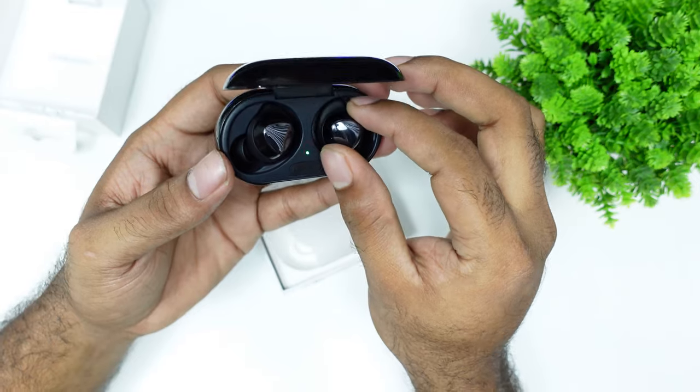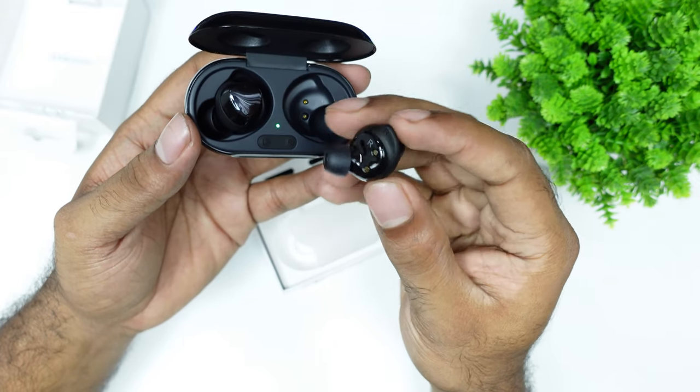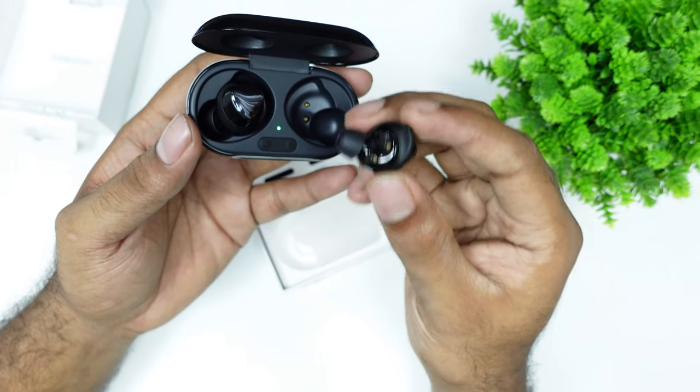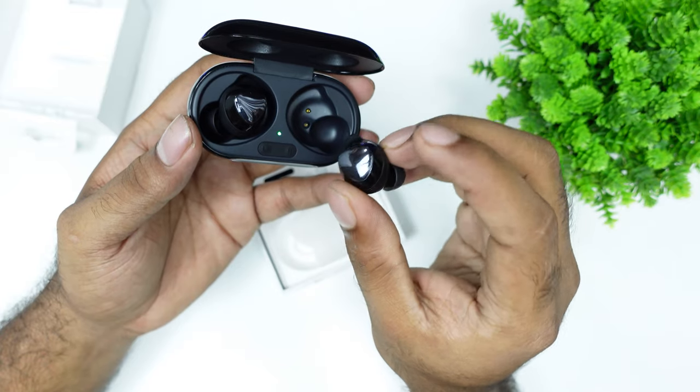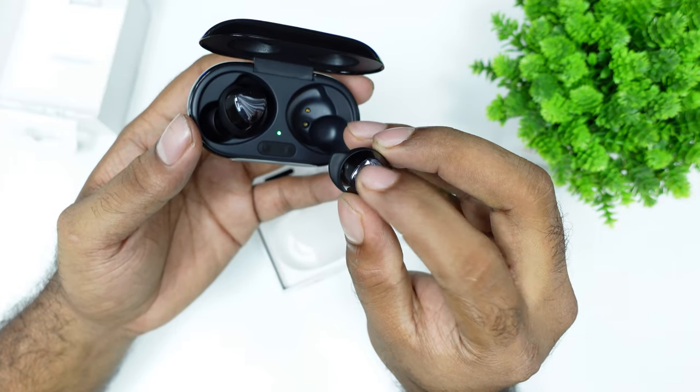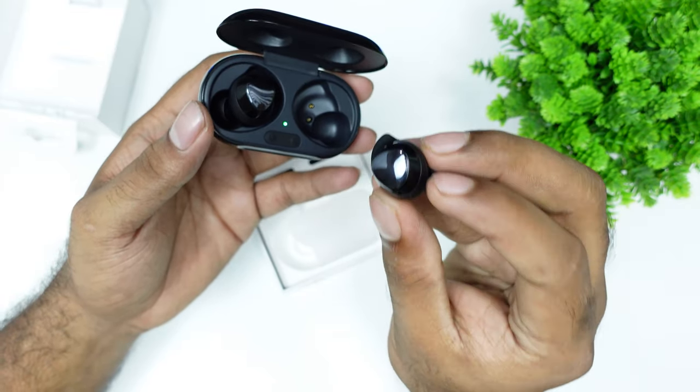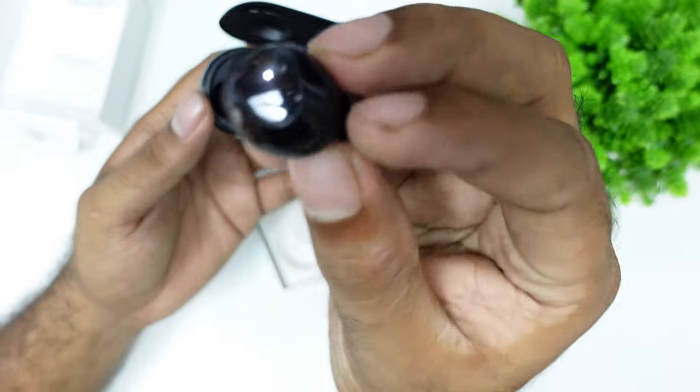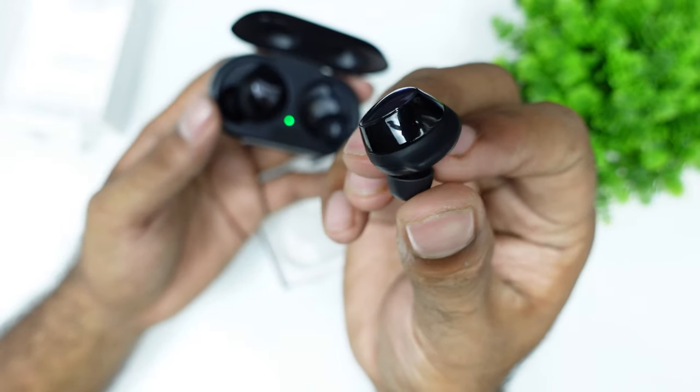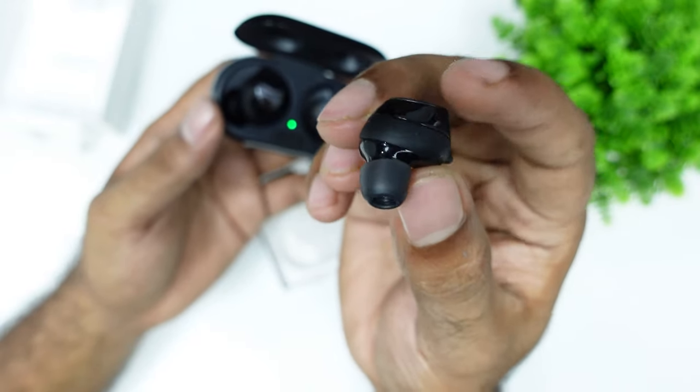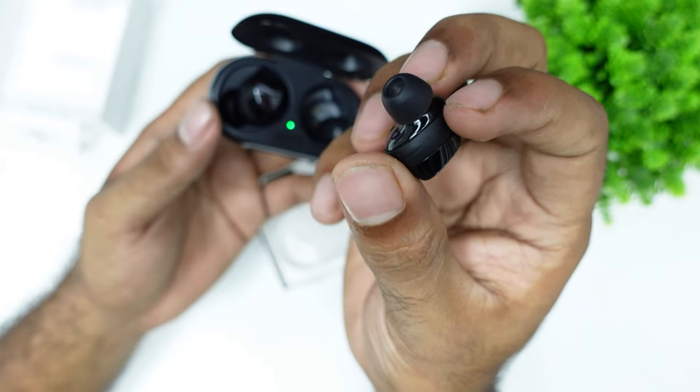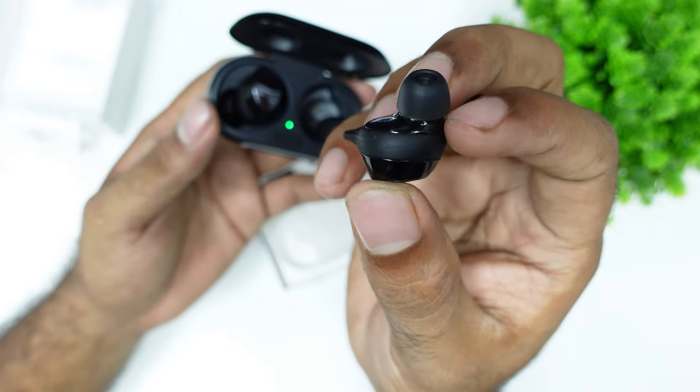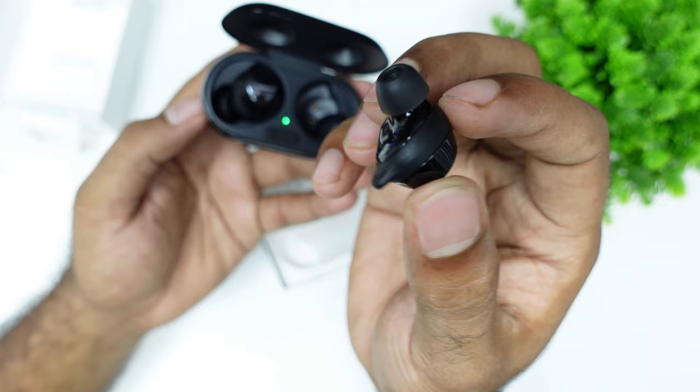This is a two-way dynamic speaker system. It has a speaker for tweeter and also a speaker for the woofer. That's why it's a two-way dynamic speaker.